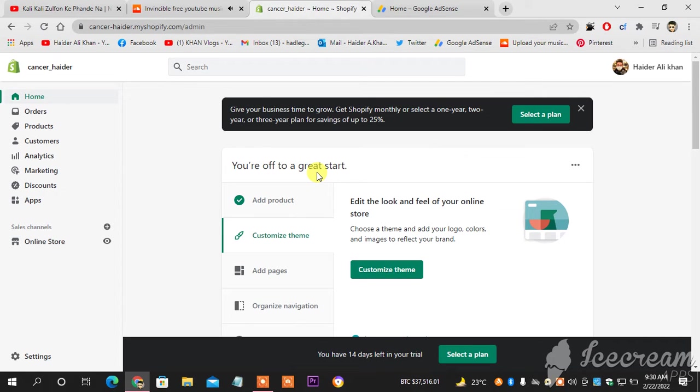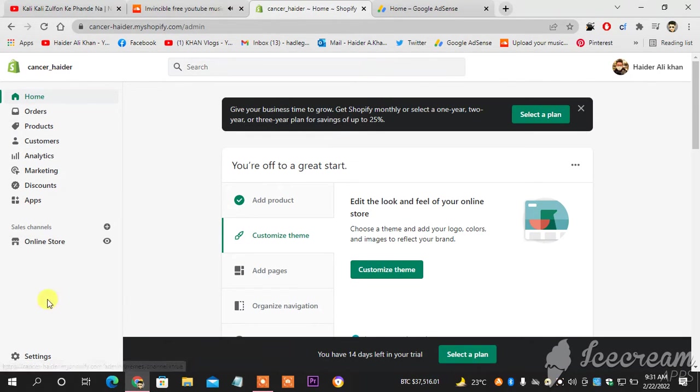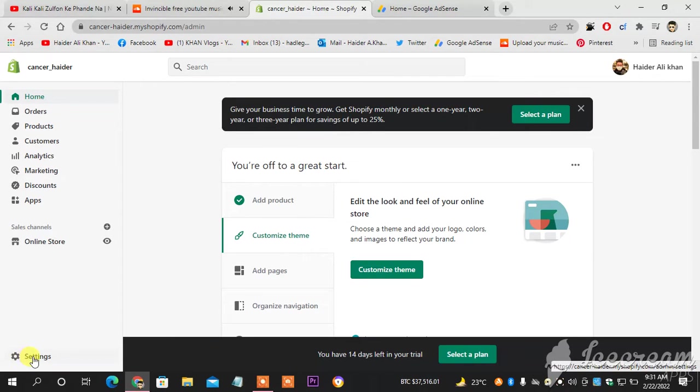So guys, as you can see in front of you, this is my Shopify account home page. What I'm gonna do next - you can see this is the left side of your browser. What you're gonna do, you can see...